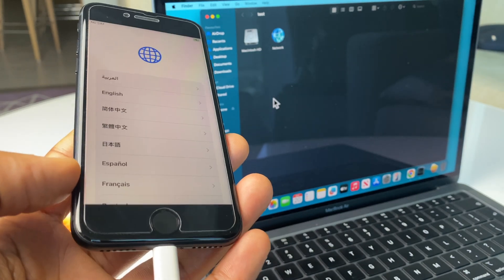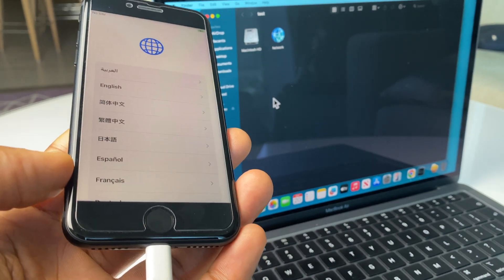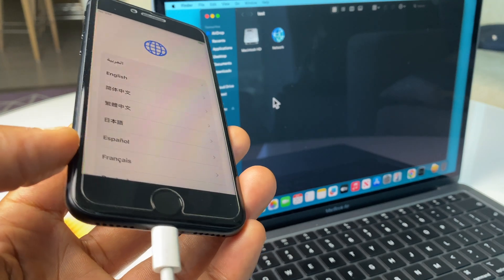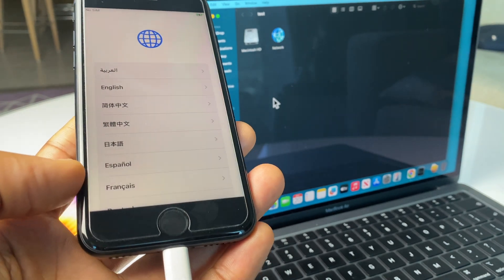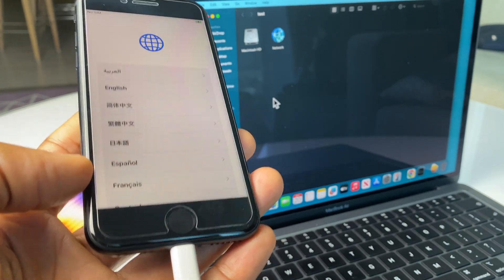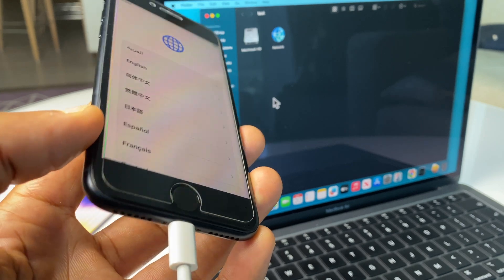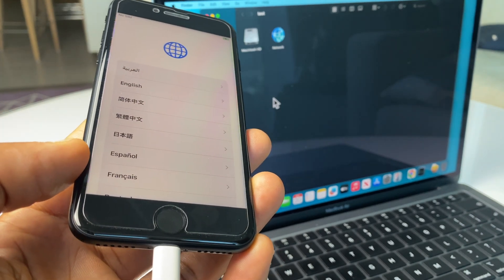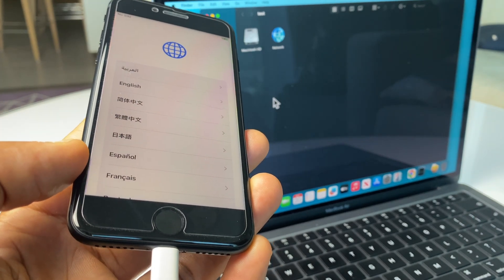And here we are. The phone is ready to be set up again. If you like the video, please give it a thumbs up. And if you want to see how to set up the iPhone, check out my channel. I have a video there describing it. Thanks a lot. Goodbye.